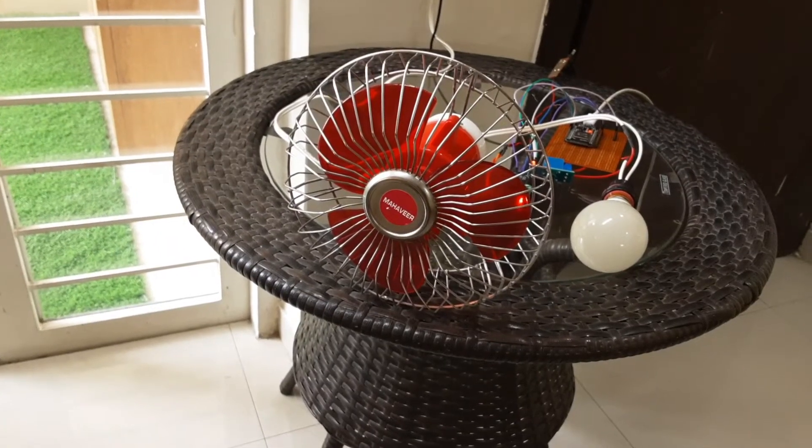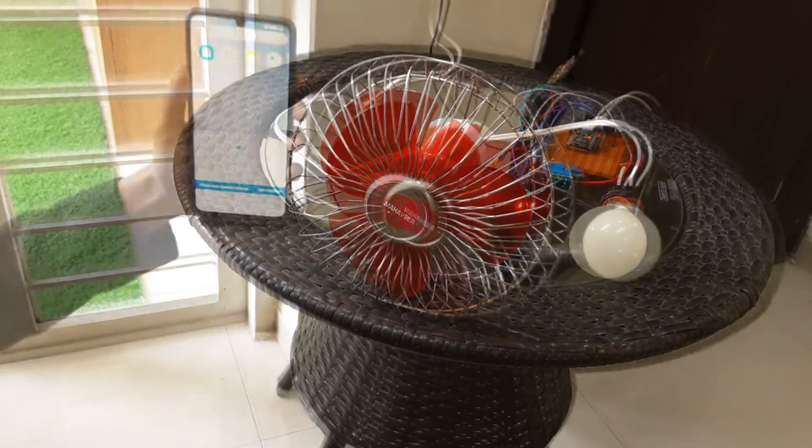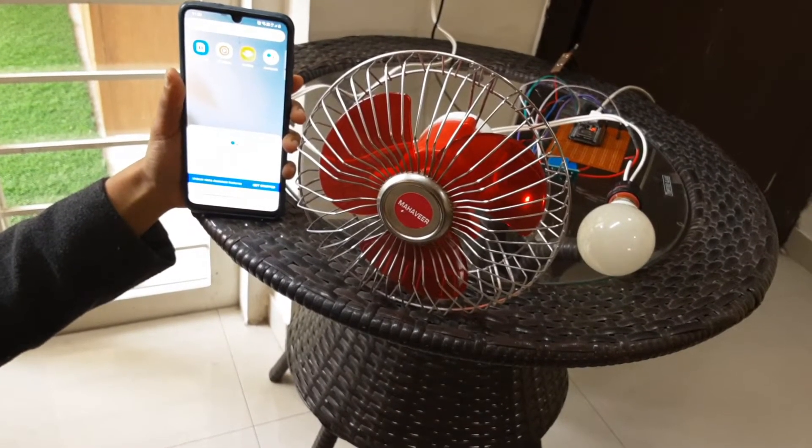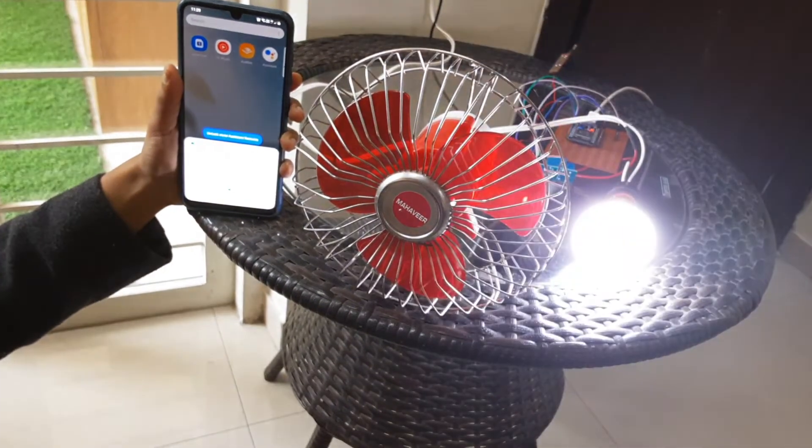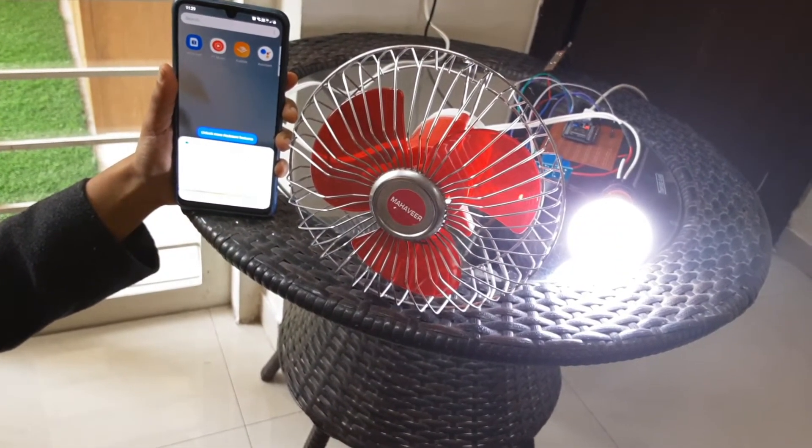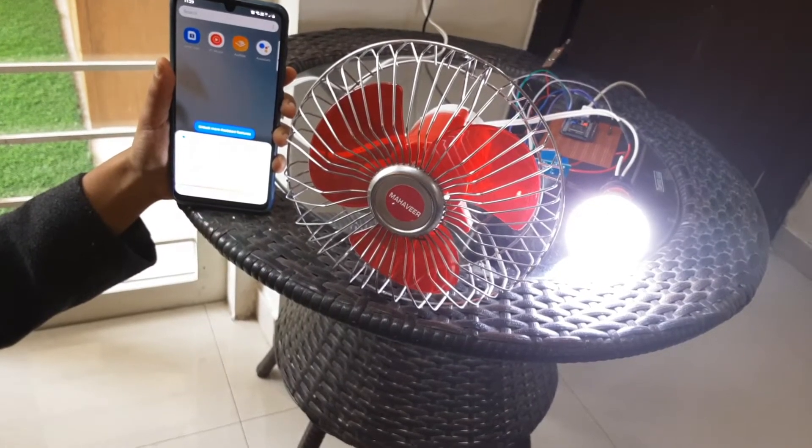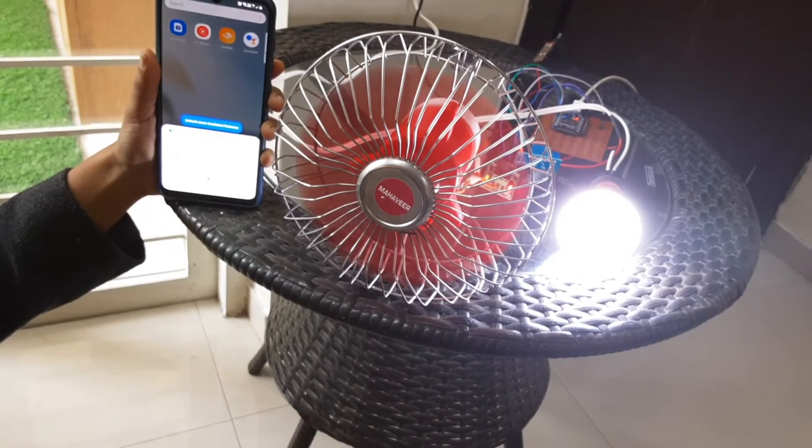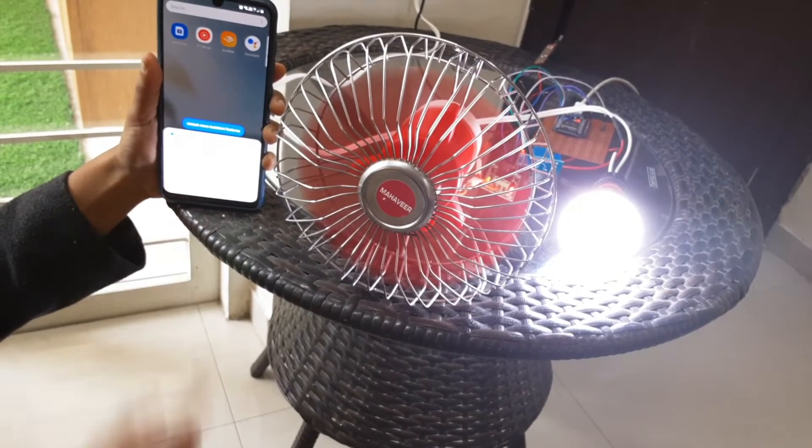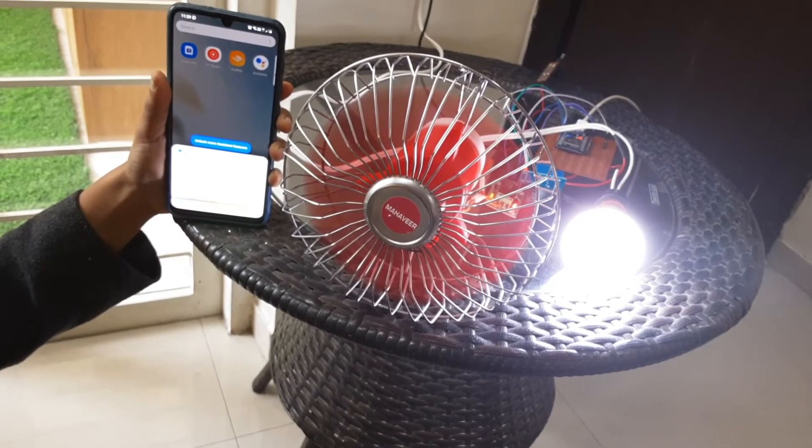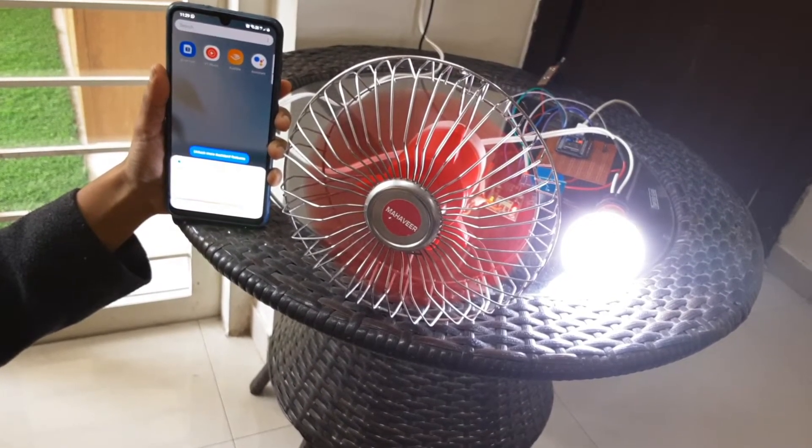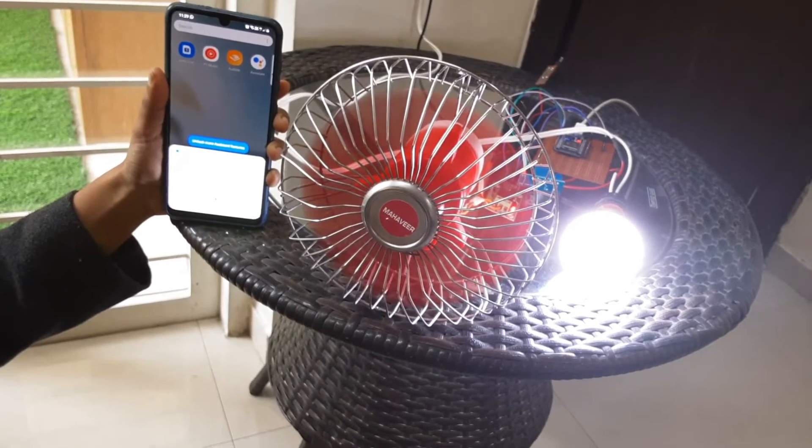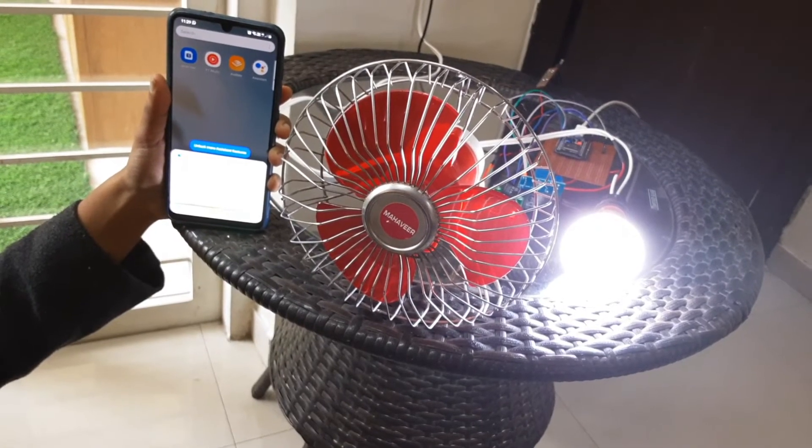In this video we will see how to make a home automation system with Google Assistant. Okay Google, light on. Okay, light on. Okay Google, turn on fan. Okay. Okay Google, turn off fan. Okay, fan off. Okay Google, light off. Okay, light off.